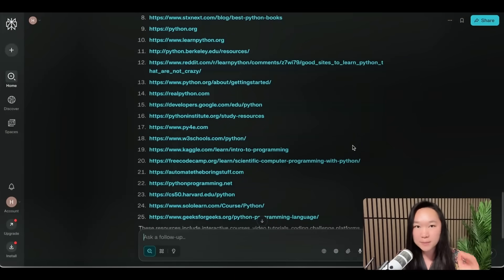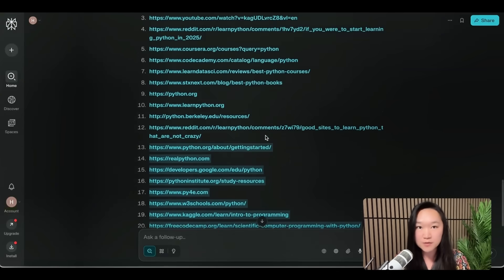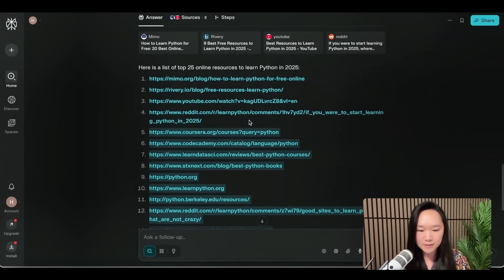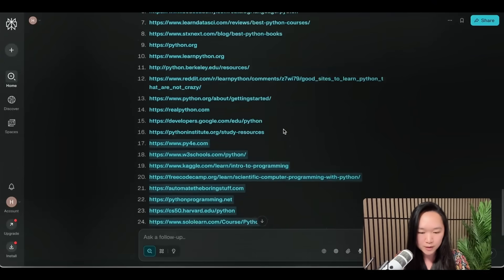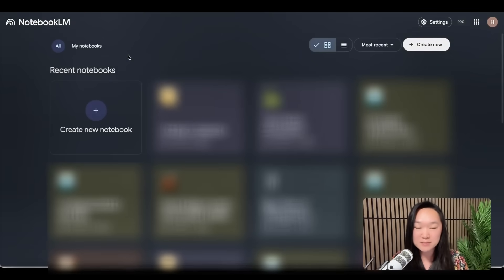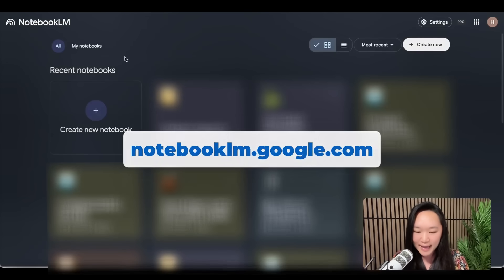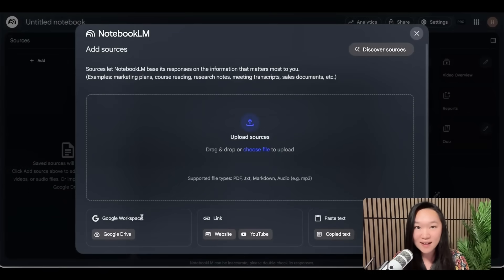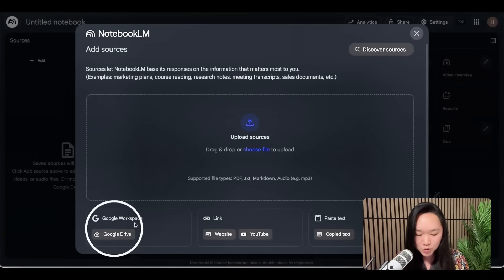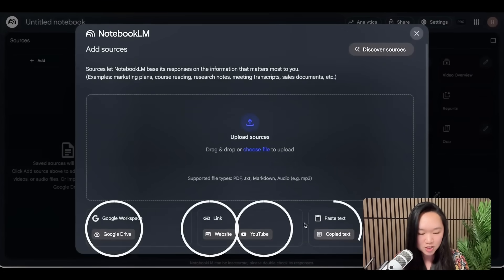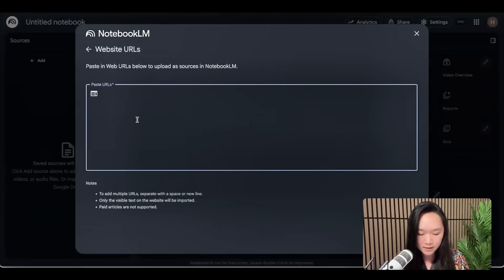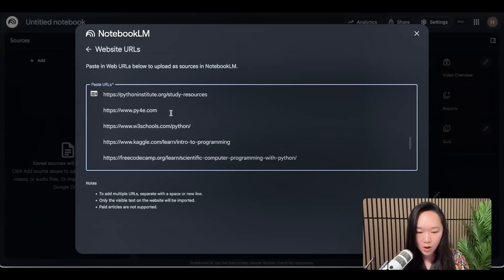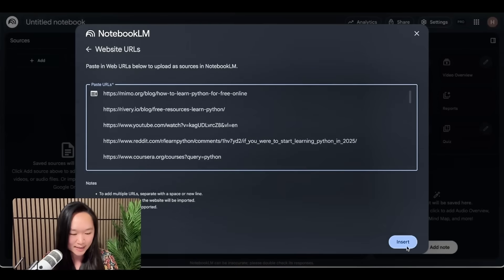The next step is to copy all of these resources and get them into Notebook LM. You can get started with Notebook LM for free — it's a free tool that Google has put out and it is absolutely fabulous, one of my favorite tools. So we're going to copy all of these links and bring them into Notebook LM. Go to notebooklm.google.com, click 'create new notebook,' and at the bottom you can train it on different sources — Google Drive, websites, YouTube links, or copied text. In our case we want to train it on websites, so paste in all the resources from Perplexity and press Insert.